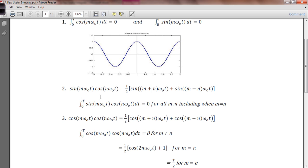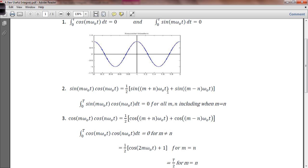Using the trig identity for sine times cosine of two different angles, we have this equal to one-half the sine of the sum of those two angles — which is (m plus n) times omega nought t — plus the sine of the difference of those two angles, or the sine of (m minus n) times omega nought t. Given that m and n are integers, we integrate over an integer number of periods in both terms. So the integral of the product is zero for all values of m and n, including when m and n are equal to each other.